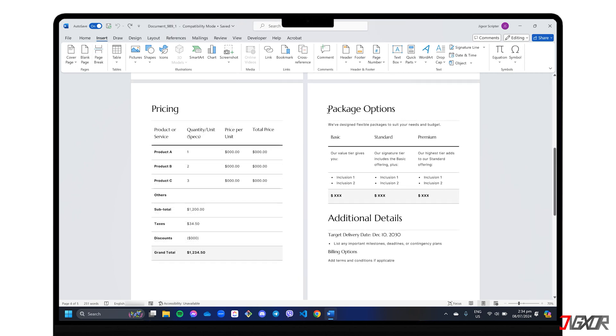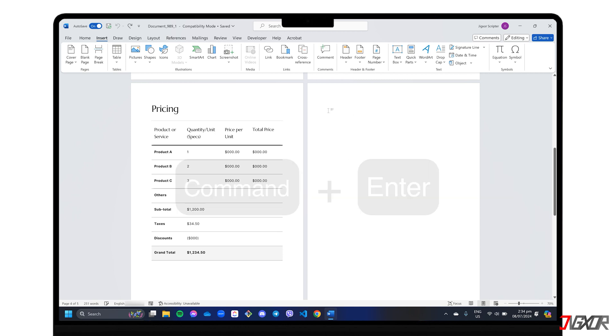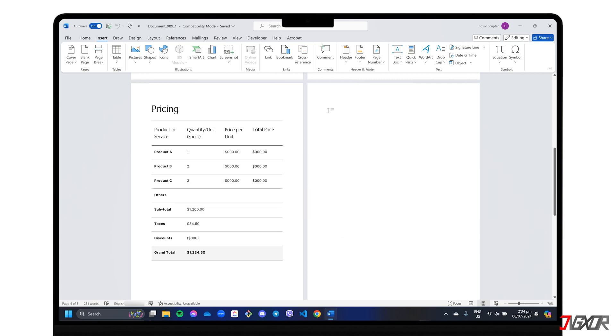For a handy keyboard shortcut, just press Ctrl plus Enter if you're on Windows, or Command plus Enter for Mac users to get the same result.